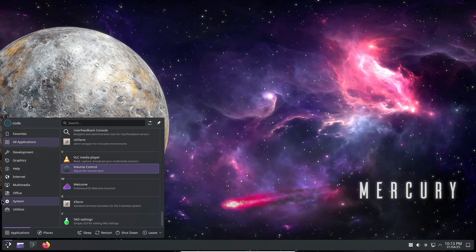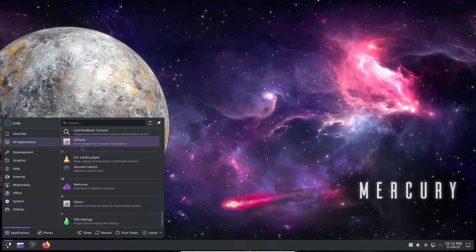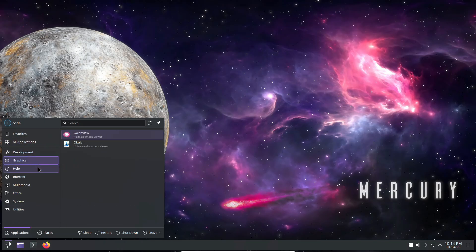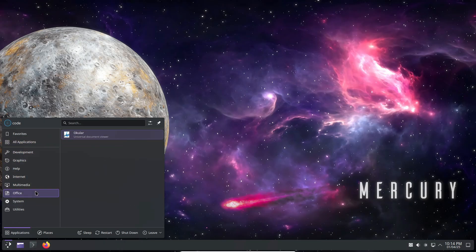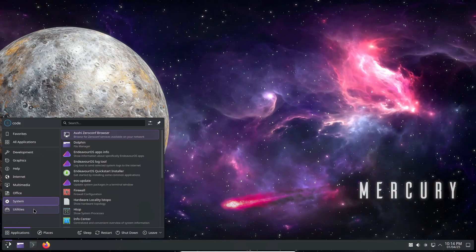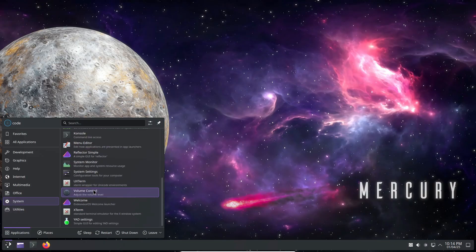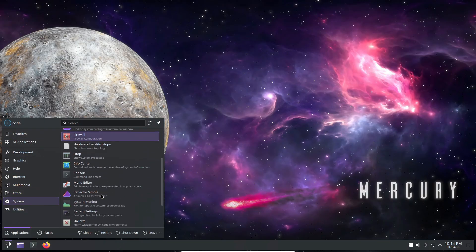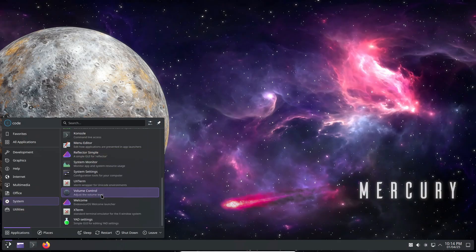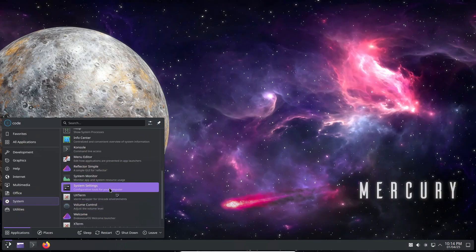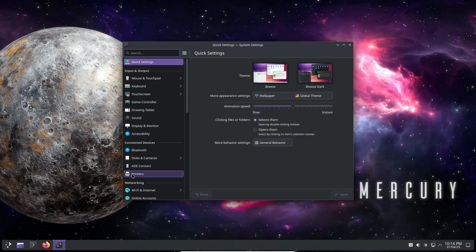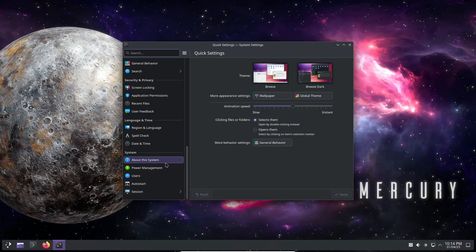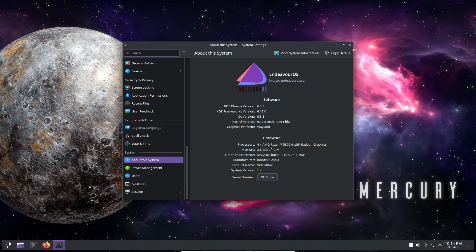If you are new here, Mercury initially ran on Linux kernel 6.13 with KDE Plasma 6.2.5, and now with Mercury Neo, we've bumped things up a notch to Linux kernel 6.13.7 and KDE Plasma 6.2.5.0, 6.3.3 in the live session.